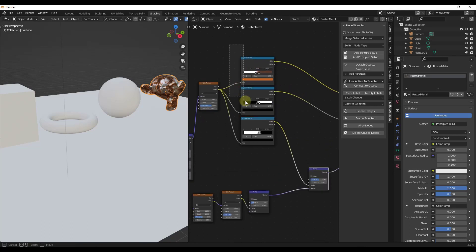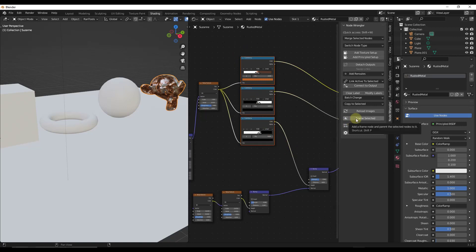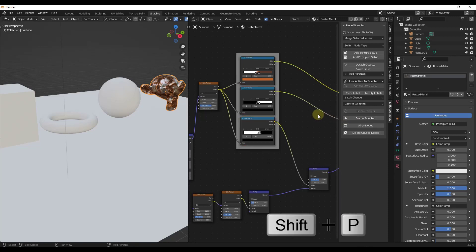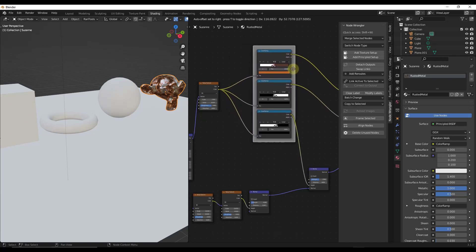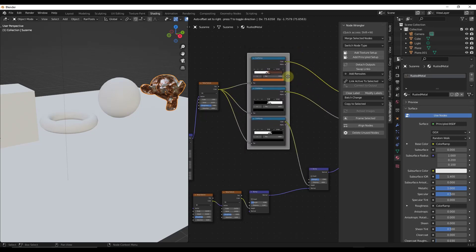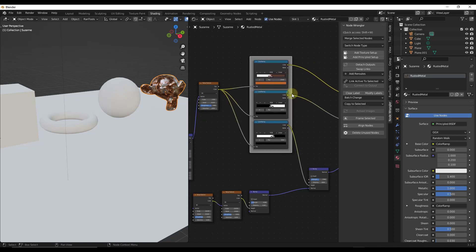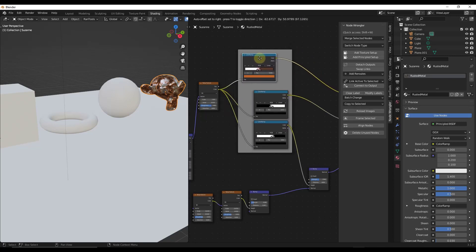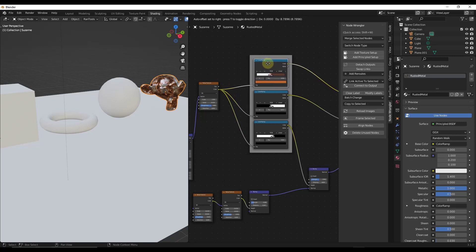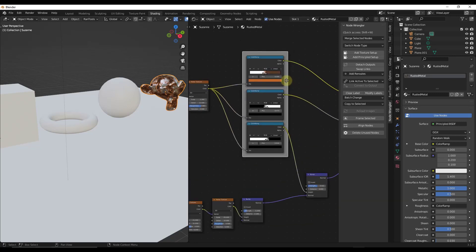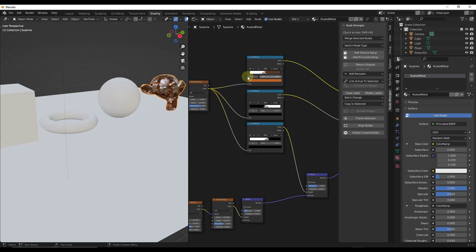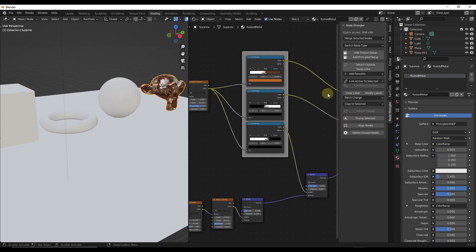Another feature is you can select all of your nodes and add a frame to them. You can do that by clicking the button for Frame Selected, or you can do Shift+P to add the frame. Once the frame is added, those nodes are all contained inside it — you can move the frame around and all the nodes move together. You can also select individual nodes and the frame will resize with them. To remove the frame, just select it and click Delete. This really helps with organization in your node tree.